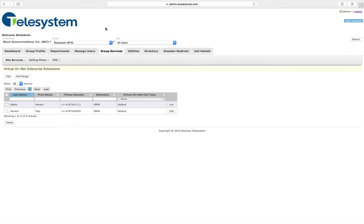Virtual OnNet Enterprise Extensions allow you to assign a 4-digit extension to a phone number that is not a part of your hosted VoIP phone system directory.